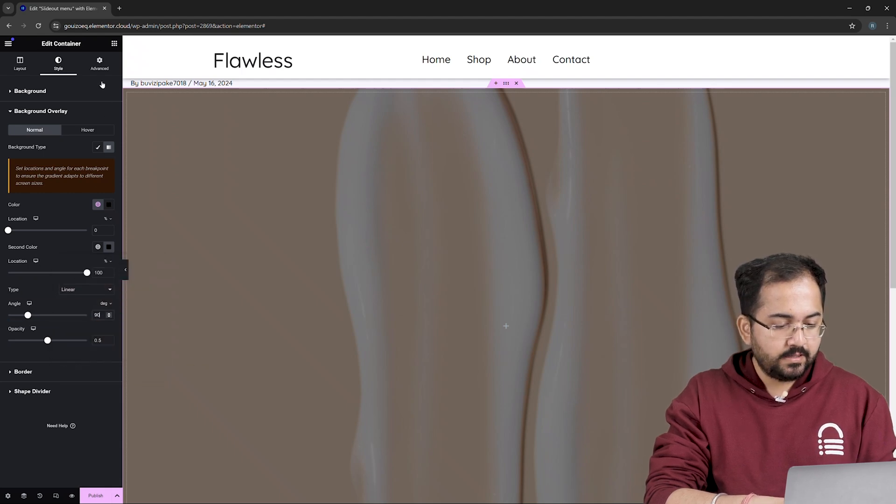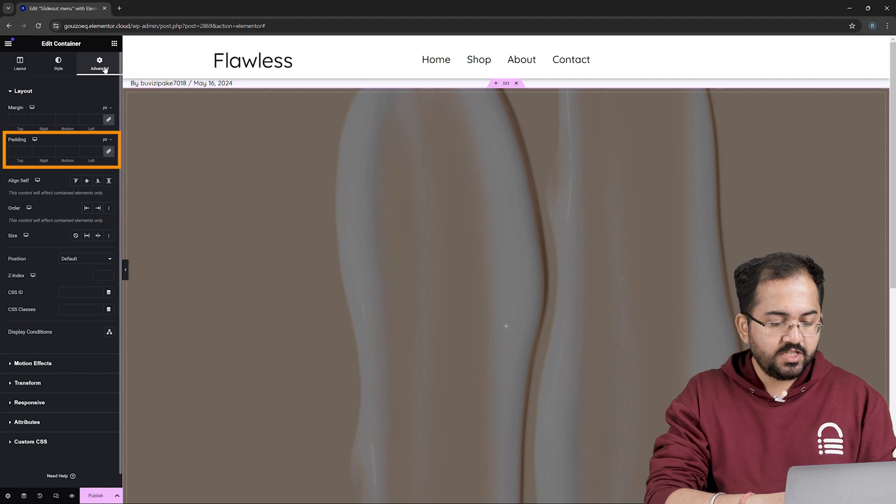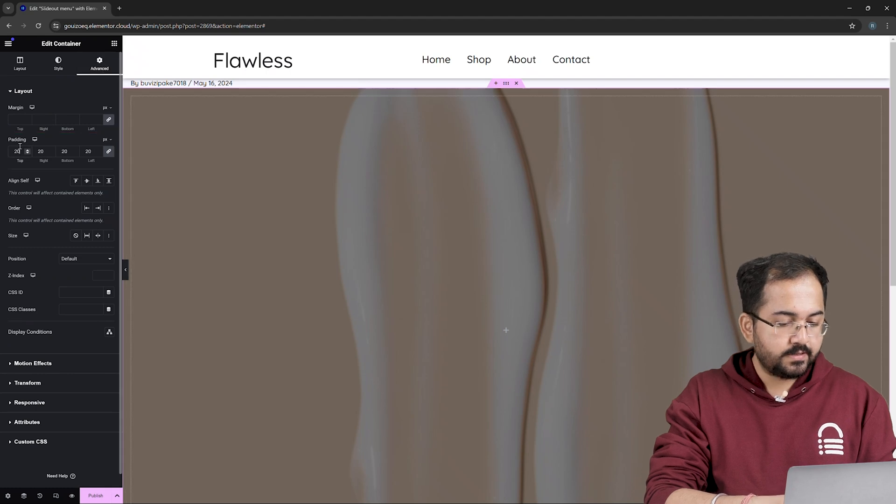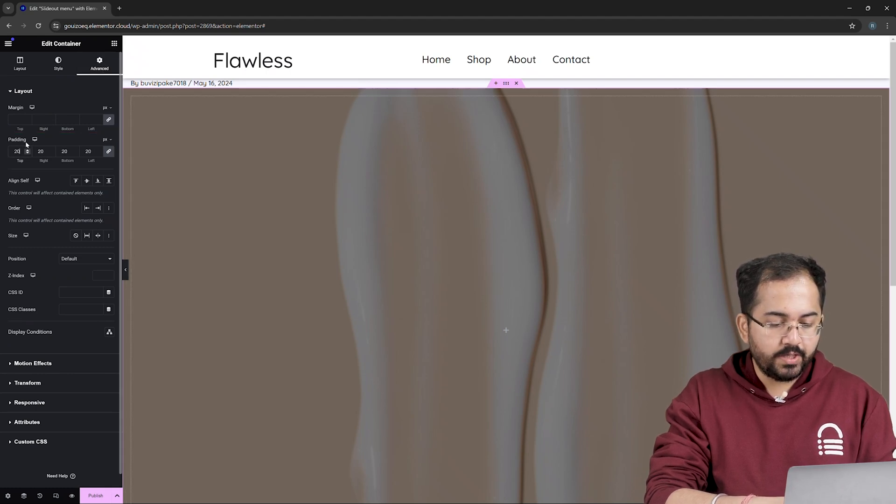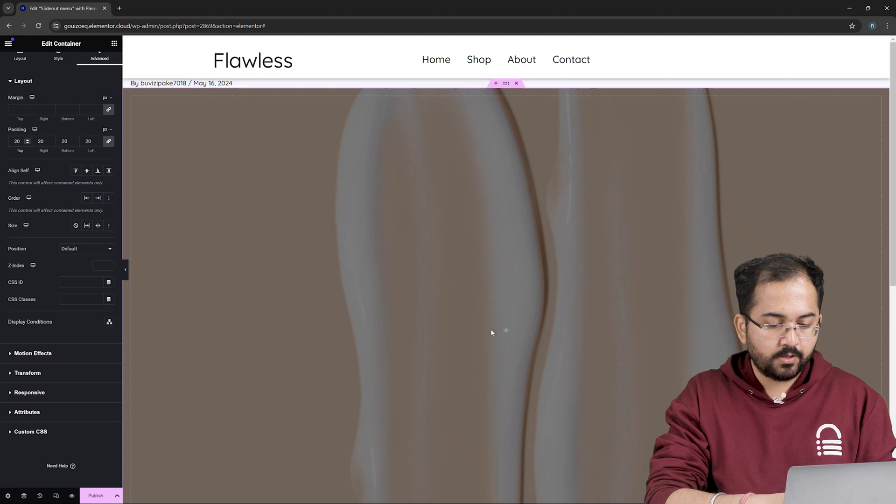To make it compact, let's go to Advanced and change Padding to this. Awesome! Now let's start adding components to our menu. So click on this plus icon,